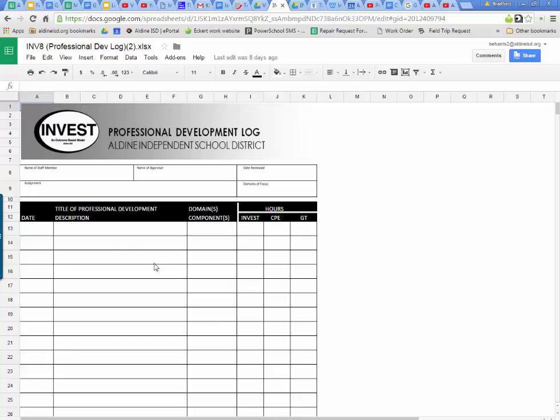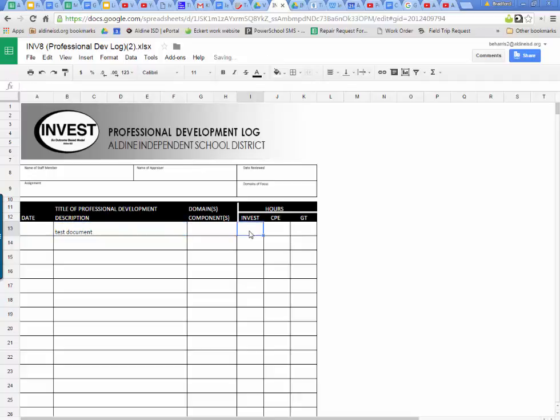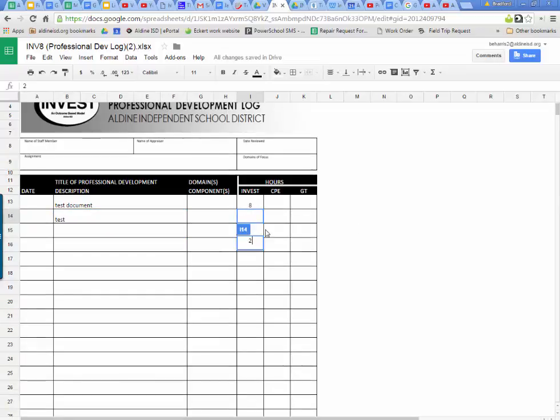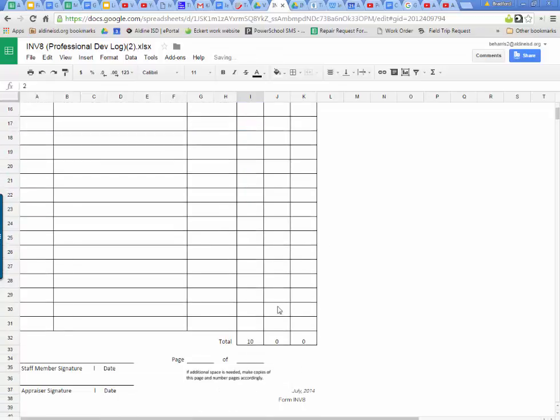So since this is mine, I can type on it whatever I want. Test document. And then I can put how many hours and so on and so forth. Eight hours. I can put in another one. Test, two hours. If you scroll down, you'll see that it automatically adds up. No problem. Type your name signature and you keep it moving.